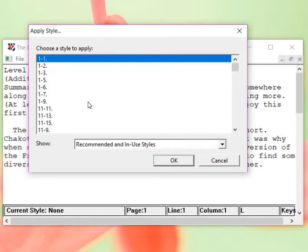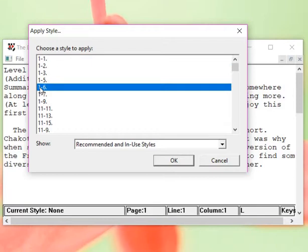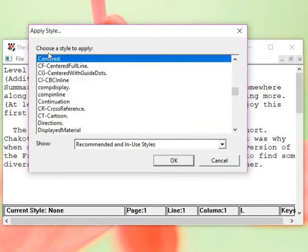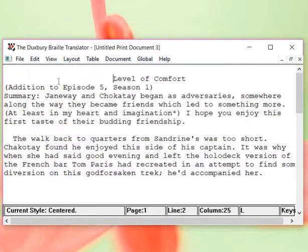That's going to be centered. And then I'm going to click OK. And now this title is centered.